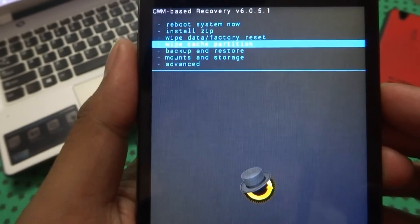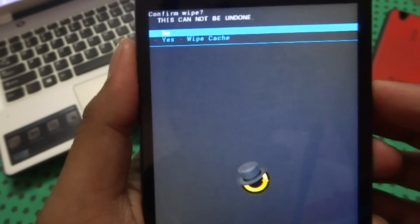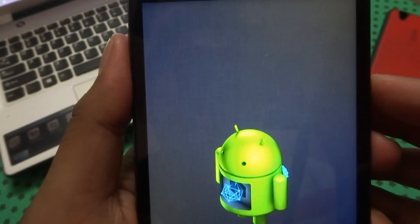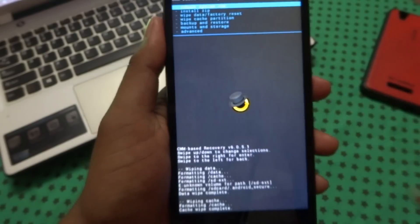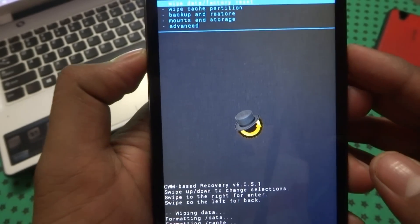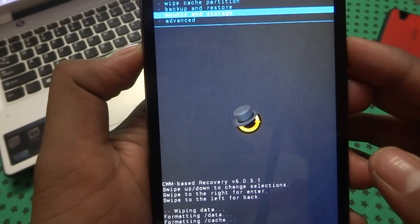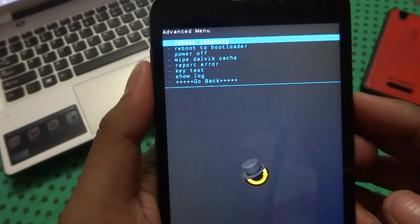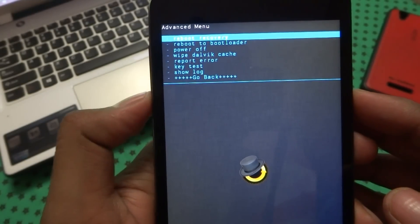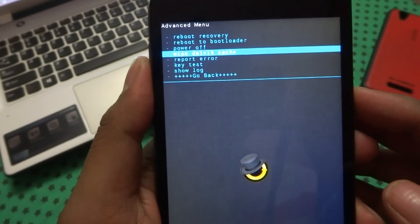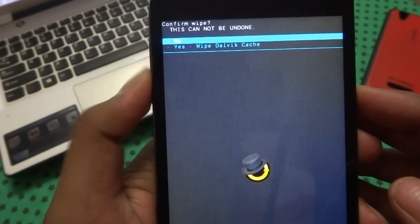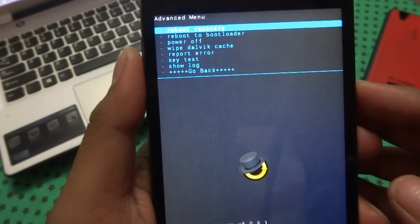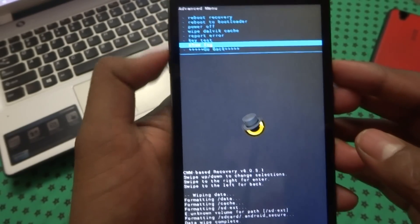After formatting is done, go to Wipe Cache Partition and click Yes to confirm. After that, go to Advanced and select Wipe Dalvik Cache, then confirm. After that, go back.